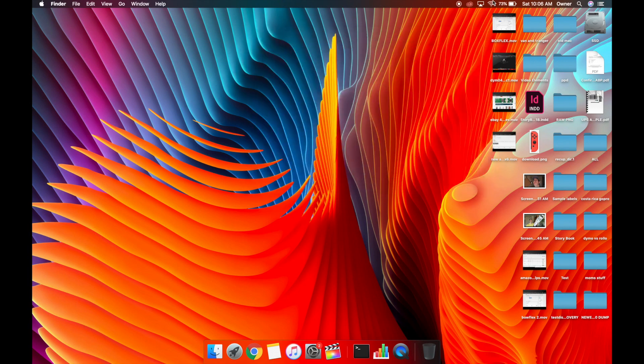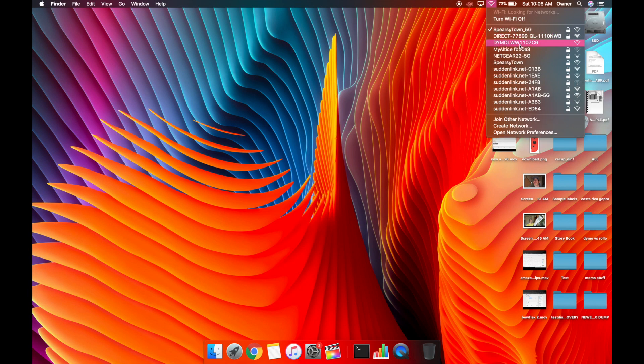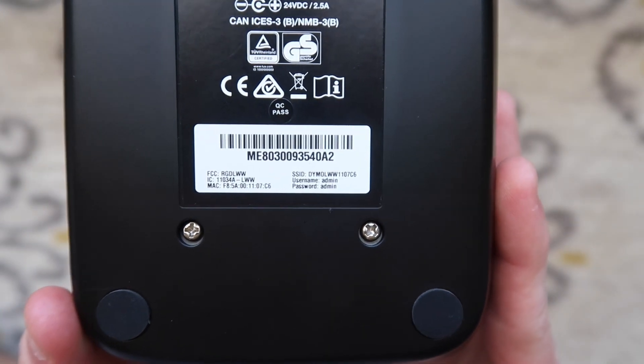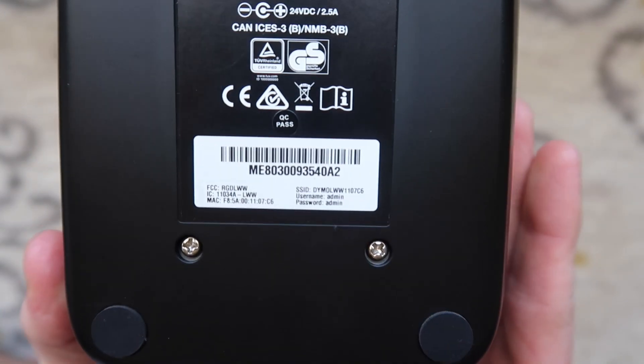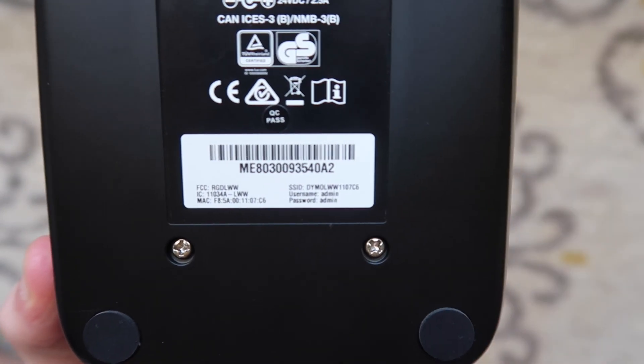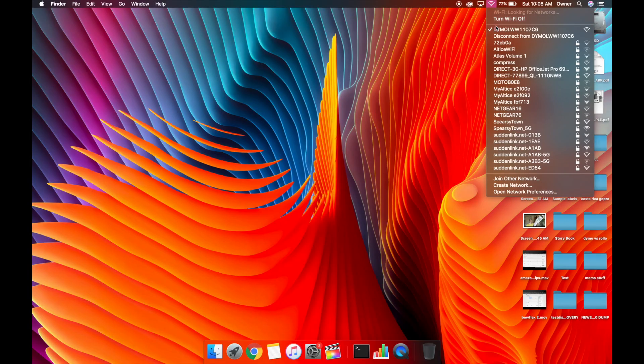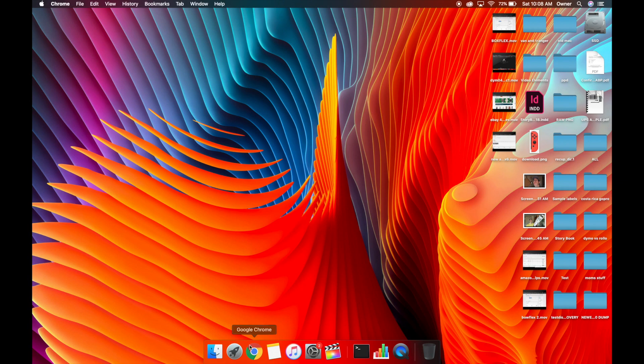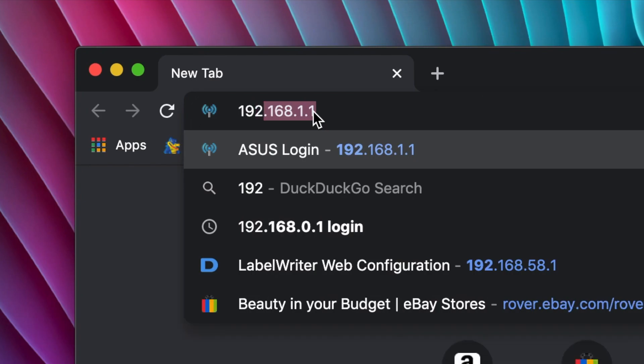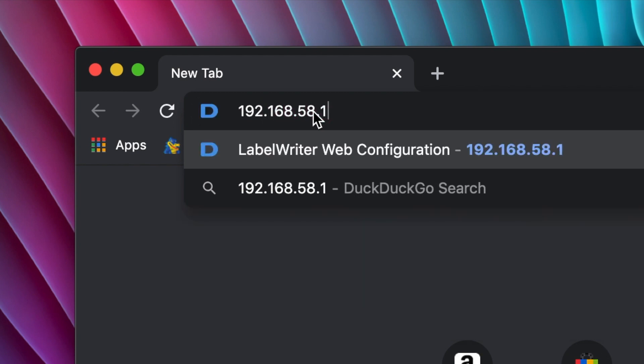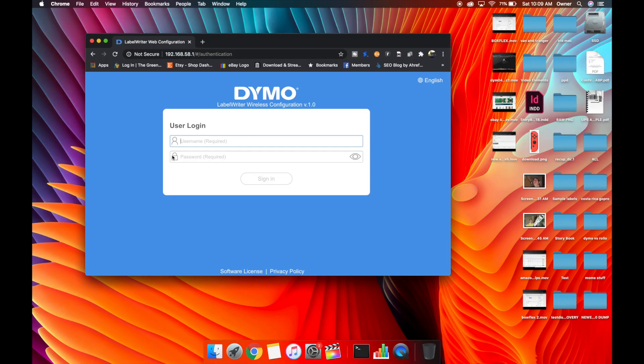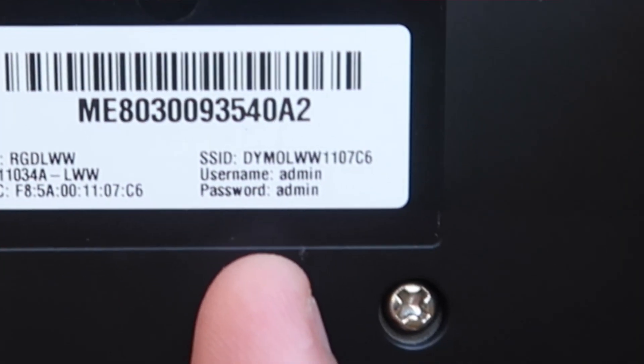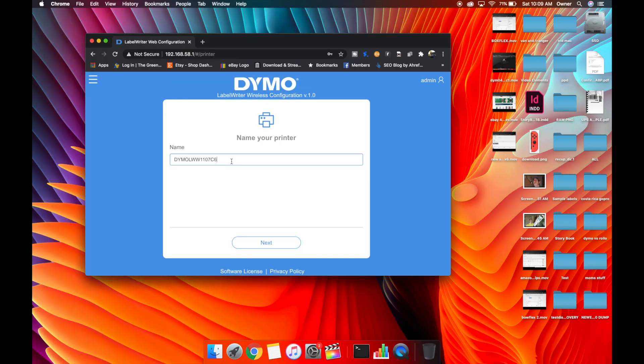On your Mac, you're going to click the WiFi icon up here and look for the Dymo letters and numbers that matches the SSID on the bottom of your printer. Your printer is emitting a wireless signal to allow your computer to connect to it. The network should allow you to connect no problem. Then you're going to open up a browser, and up here you're going to type in 192.168.58.1. That should bring you to this configuration page, and this is where your username admin, password admin comes in. Hit sign in.